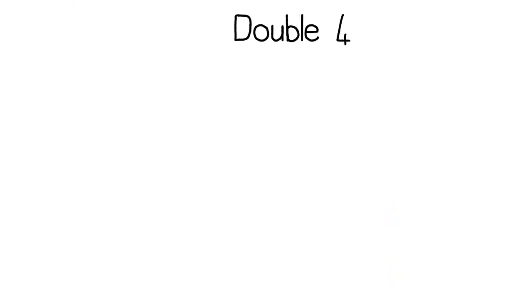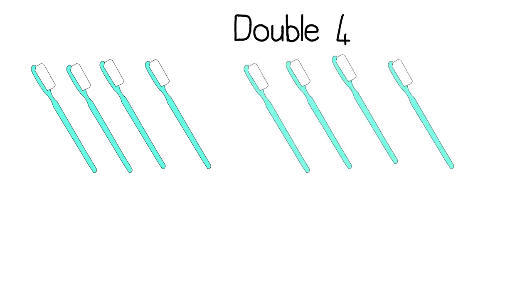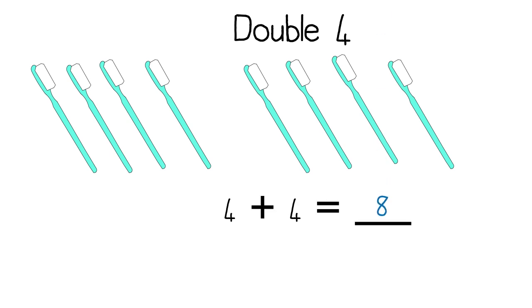Double four. I count four toothbrushes. I must draw the same amount. Four more. I then write my number sentence. Four plus four equals eight. Double four is eight.